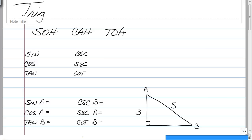All right, welcome back. We are starting trigonometry today, but this is just a little bit of review of something from back in the day that you'll need to know to move forward. So, sine, cosine, tangent.